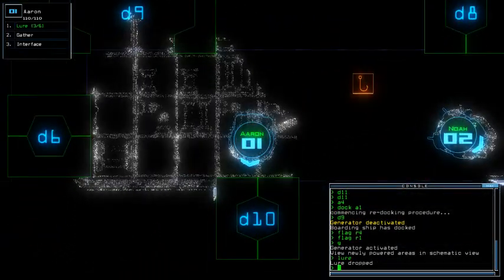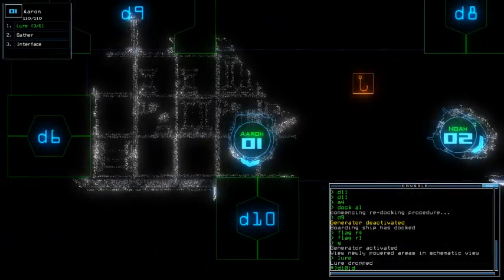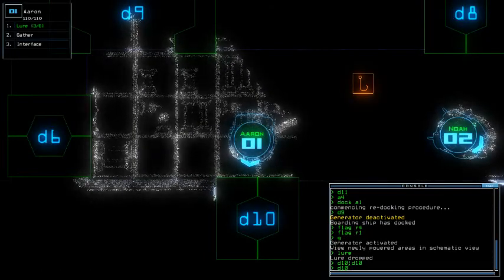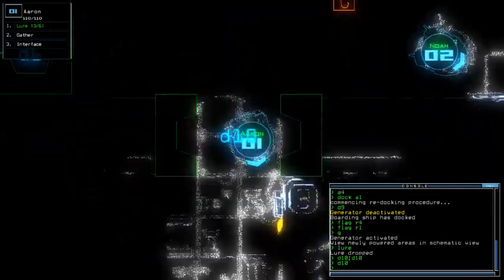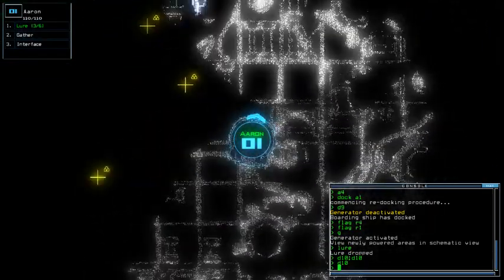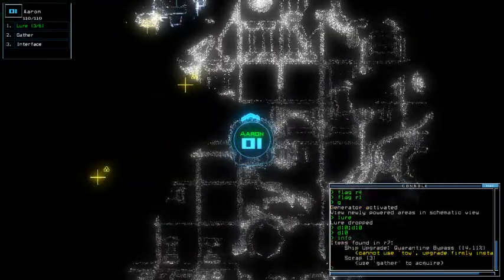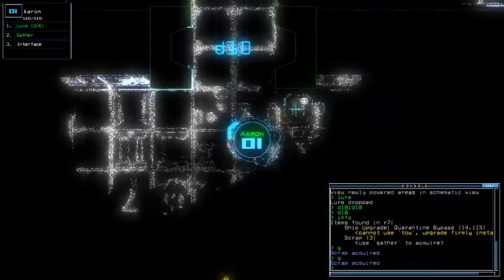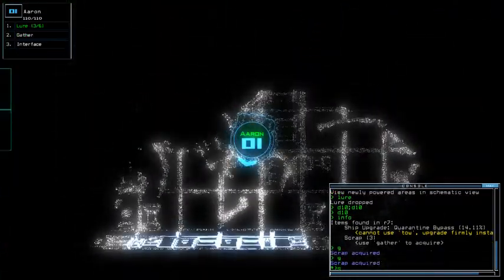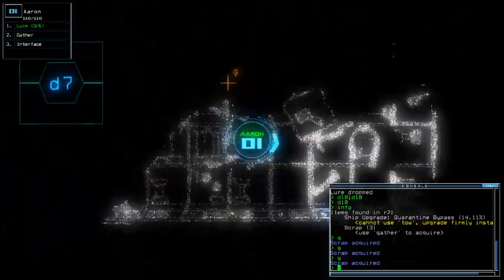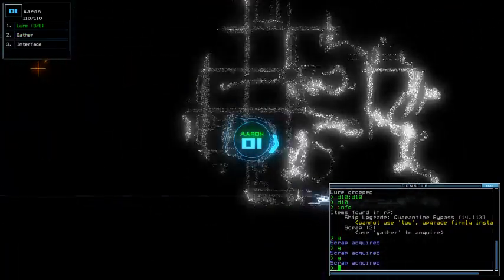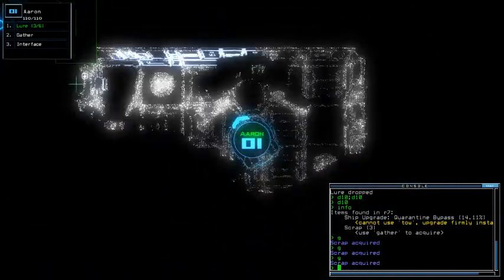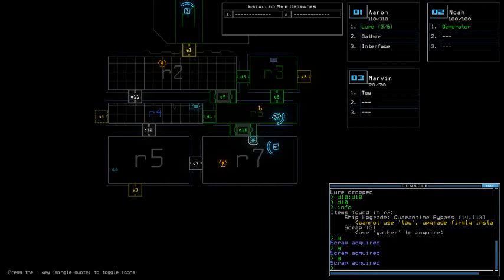I think this is the only room that we haven't explored. And that is really it indeed. Well then, and it's clear. Info. Quarantine bypass. Cannot be used to... Three scraps. Is there a... There is none then, well then.